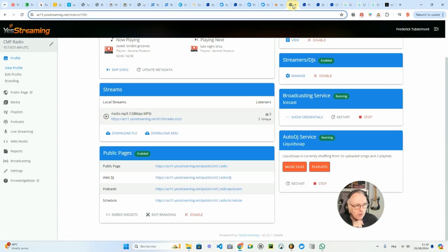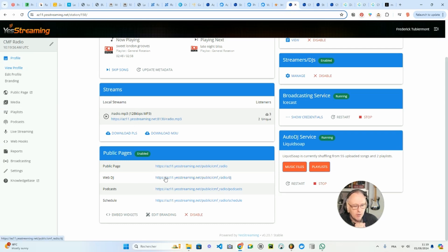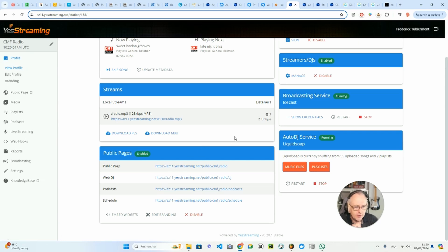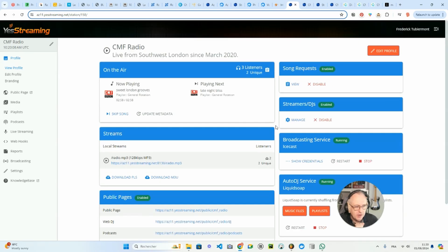We also have other options like the Web DJ, which is a basic tool to mix your own tracks and connect them to your radio station, so you can take over on the automatic DJ feature that we're using by default on the platform.